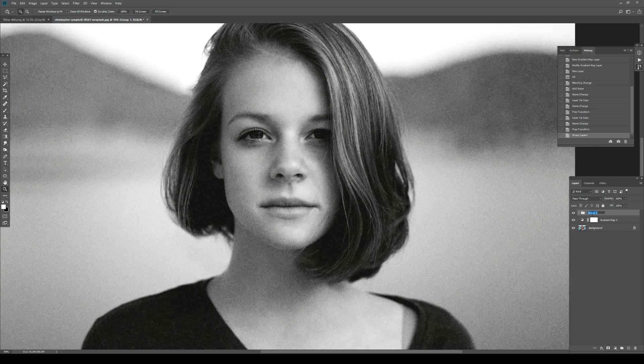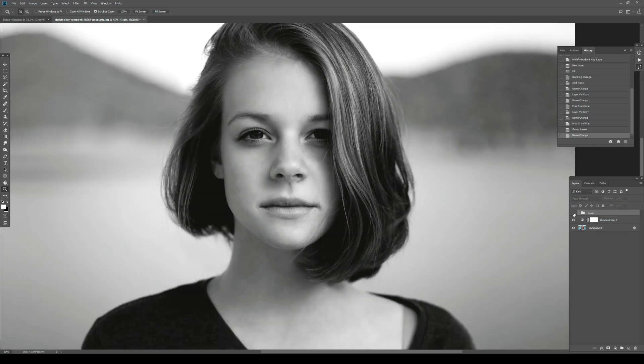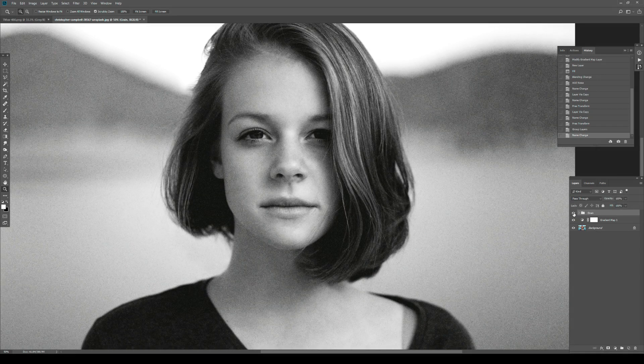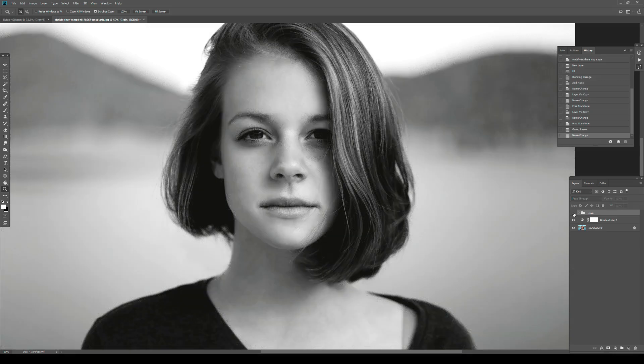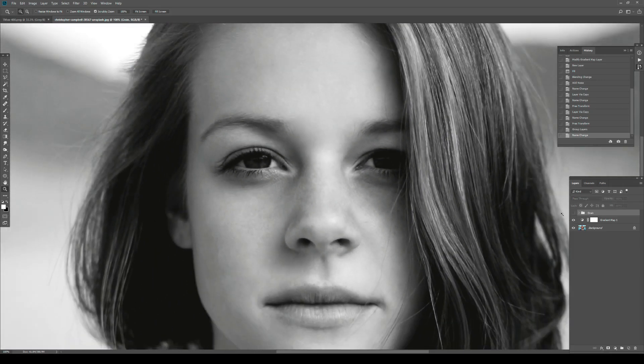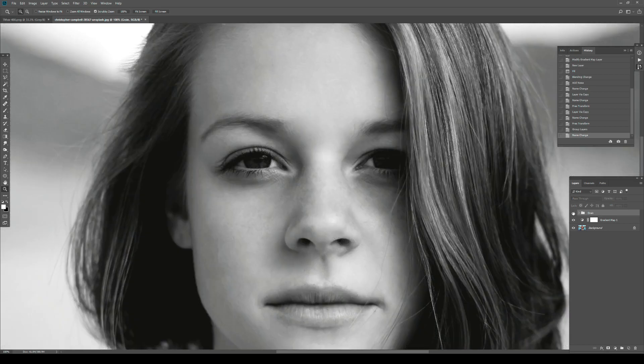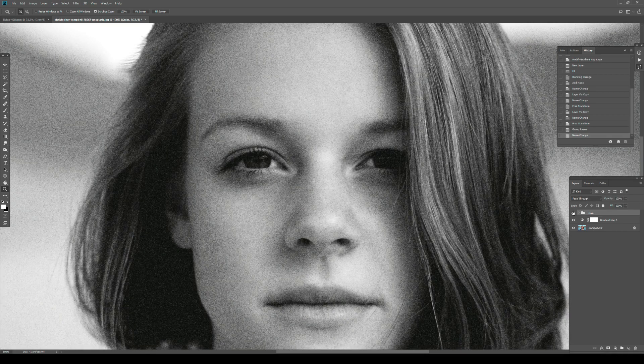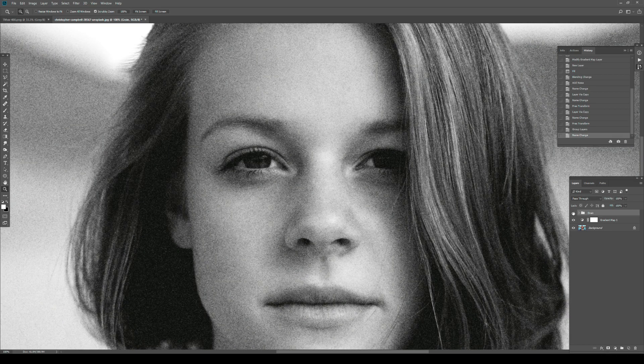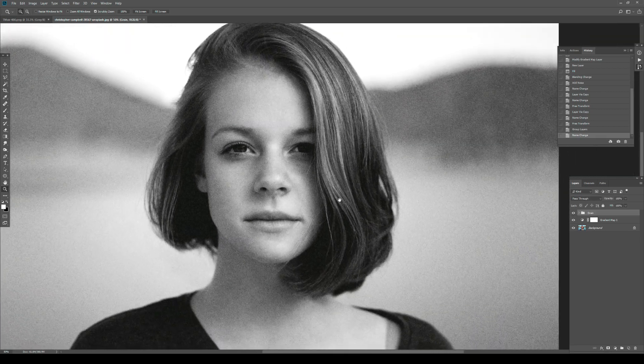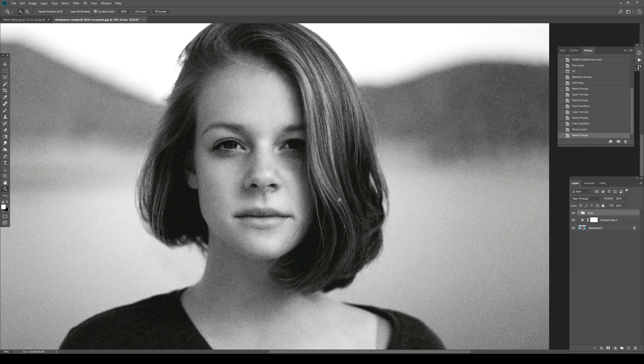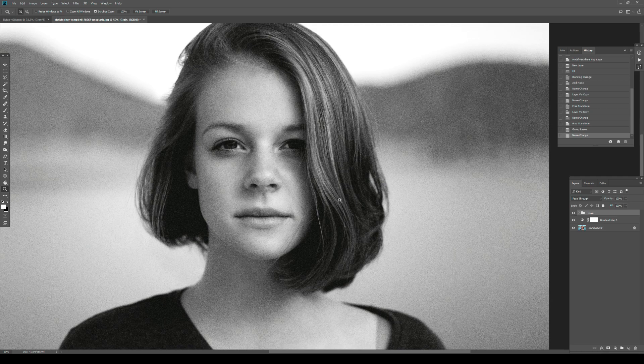I can simply group it and call it Grain. If you want, we can see the before and after - this is the after, this is the before. Let's zoom in. By layering these certain grain and noise layers, you get a much more organic look and something you can control.